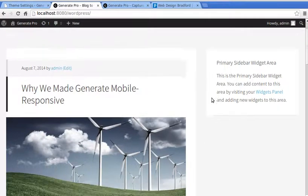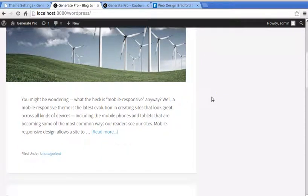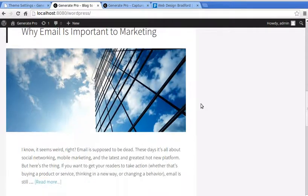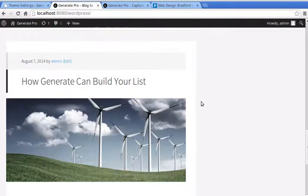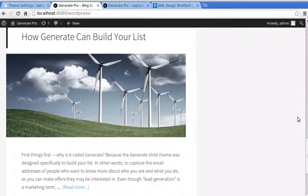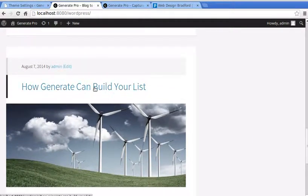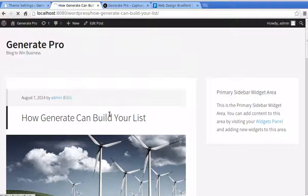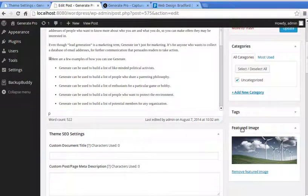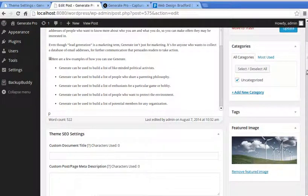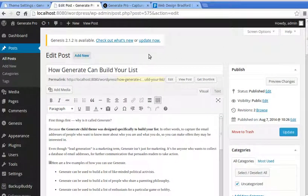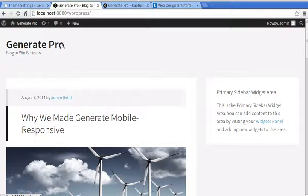Now instead of having the whole post showing on the front page, it just shows a little snippet of each post along with the featured image. If you don't know what a featured image is, when you make your posts you choose a featured image down in the post editor. It needs to be 700 by 300 for this theme to look right.